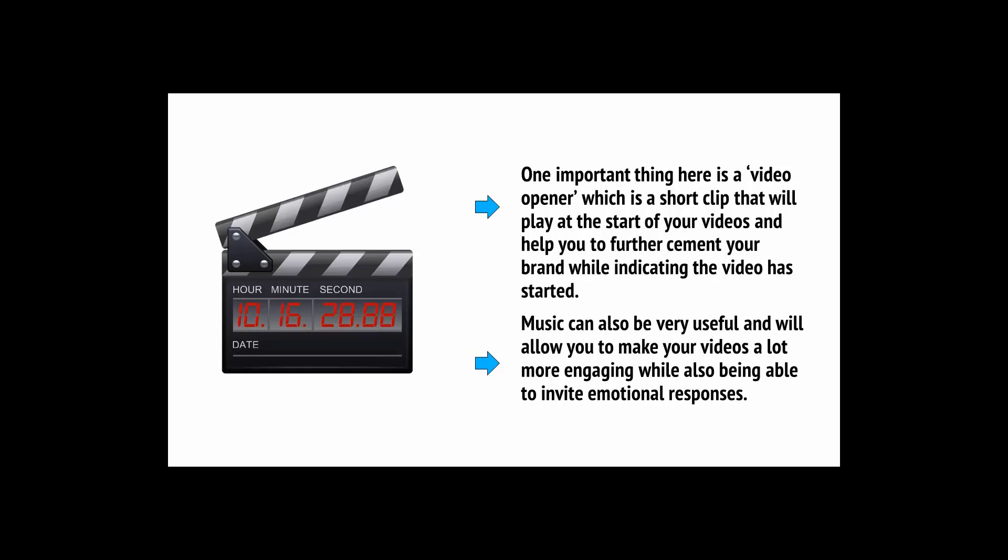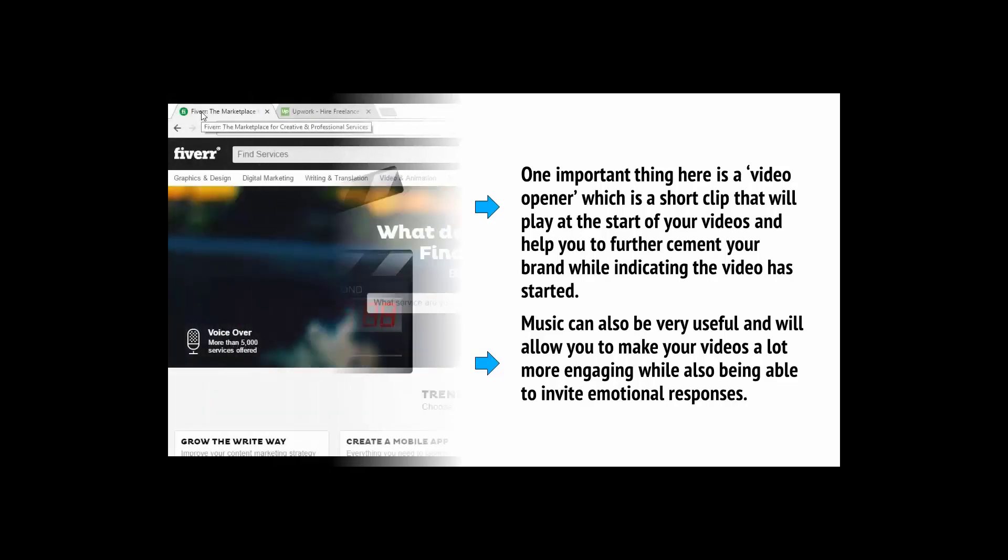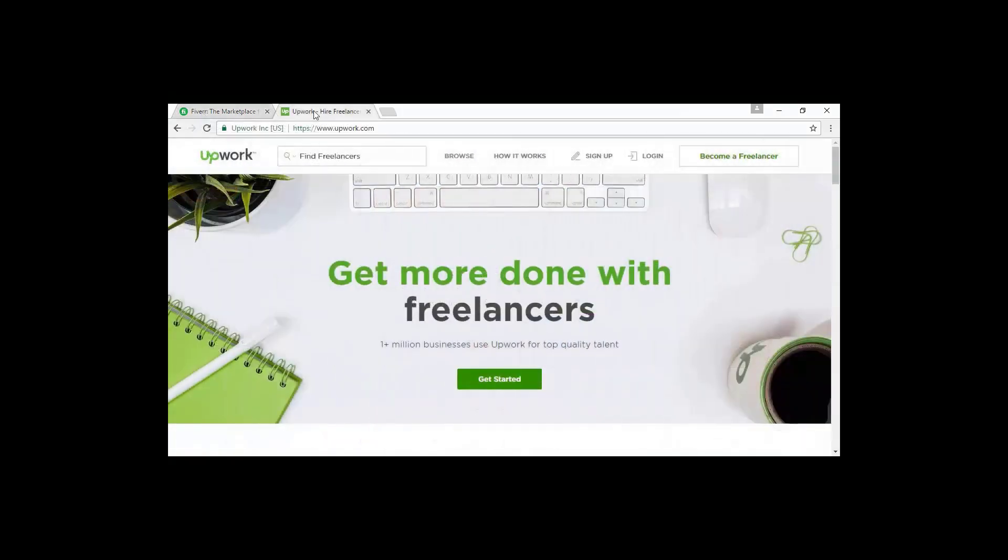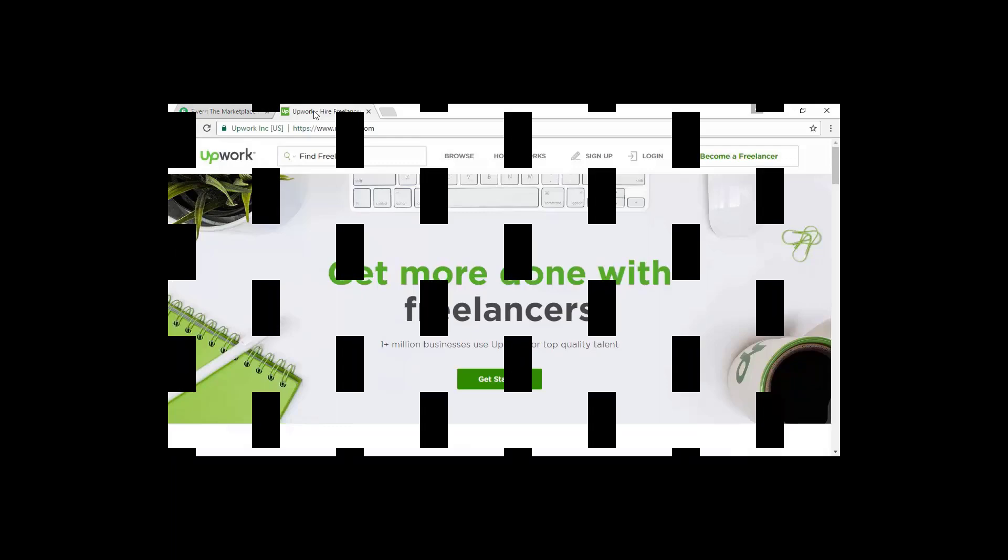So, where do you find all these extra materials? One answer is to pay for your materials to be created on a site like Fiverr or Upwork. These sites will allow you to find freelancers who can create your materials for you and make them look very professional. Again, it's a small investment but it's very much worth it seeing as how much use you'll be getting out of these things.